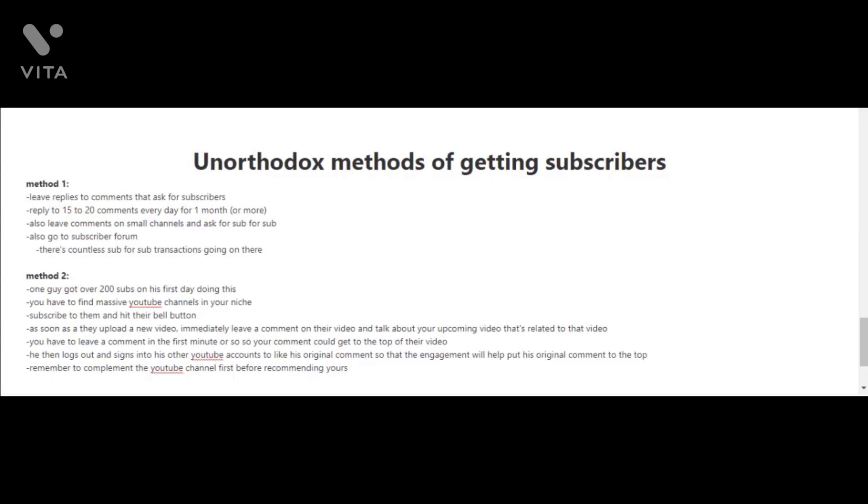The person that got over 200 subscribers doing this method also logged out and signed into his other YouTube accounts and used those to like his original comment so that the engagement would help put his original comment to the top. When you're leaving a comment, remember to also compliment the YouTube channel first.